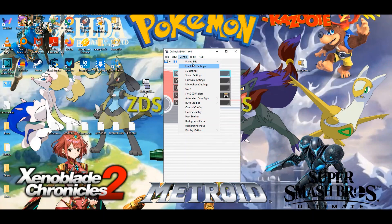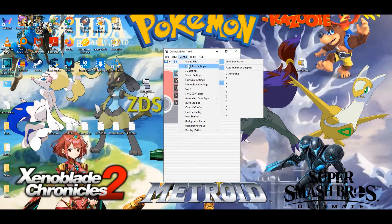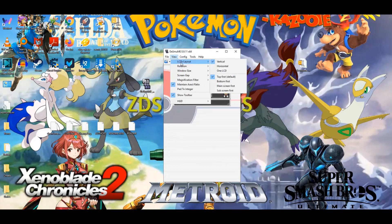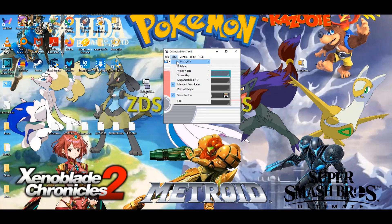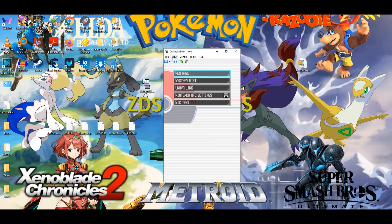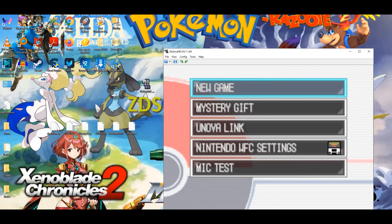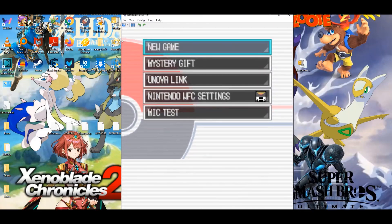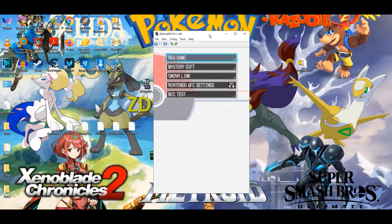I usually keep frame skip to 2 because it actually does get better performance. It does sometimes look a little choppy, but it's not something that you would really notice very much unless you were looking out for it. You can also change the LCD layout to horizontal or a single LCD, but I always keep it on the vertical. You can change the screen gap, which is the gap between the top and bottom screen. You can change the window size manually, or you can also just shrink it. Unless you change a setting that changes the aspect ratio, it will always stay the aspect ratio that it currently is.